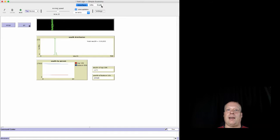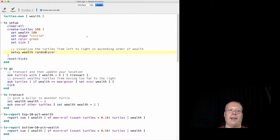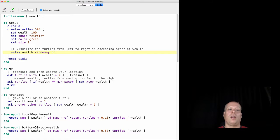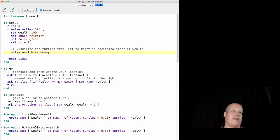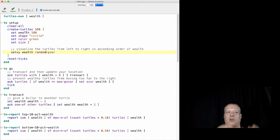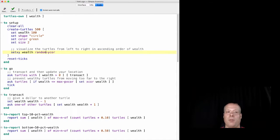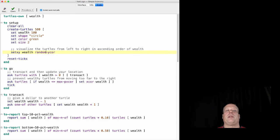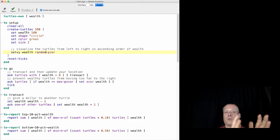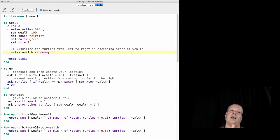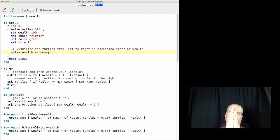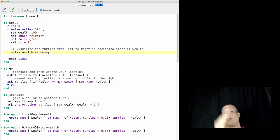So that's the basic idea behind the setup code: clear-all, create our turtles, give them some wealth, set their shape to a circle and their color to green just so they look somewhat uniform, set their size to 2 so they're a little bit bigger so we can actually see them when we have 500 of them, and then set their location to simply along that hundredth X coordinate and then a random Y coordinate.